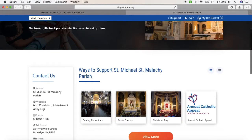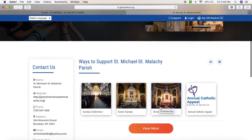Once you get to the Give Central page, you'll see Sunday collection, Easter Sunday, or Christmas Day. You click on Sunday collection.